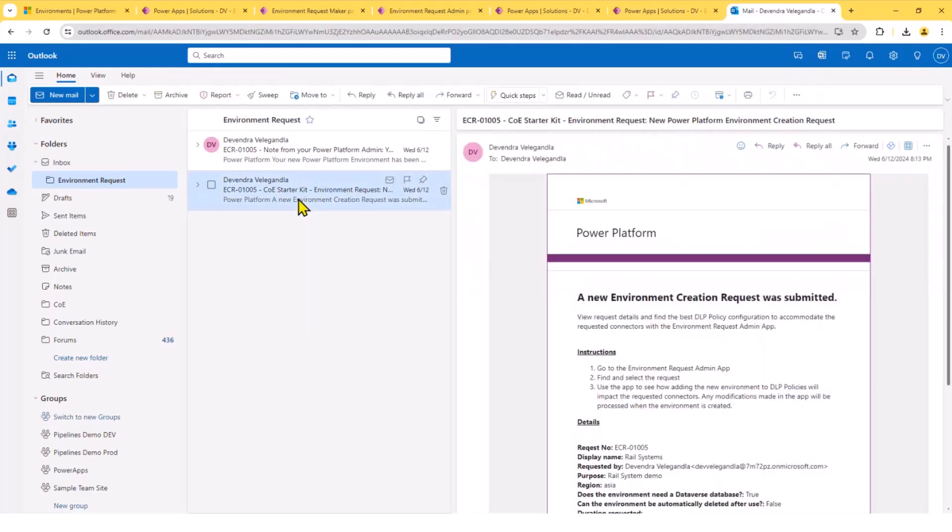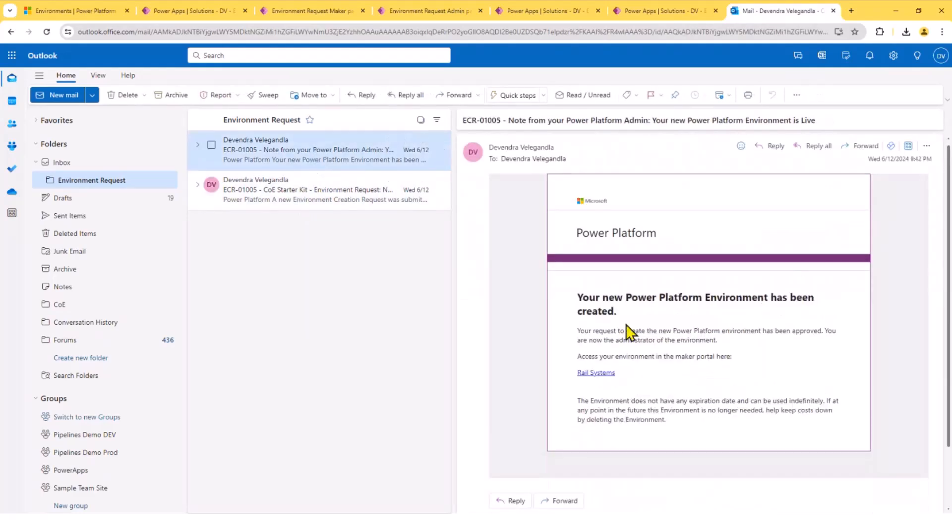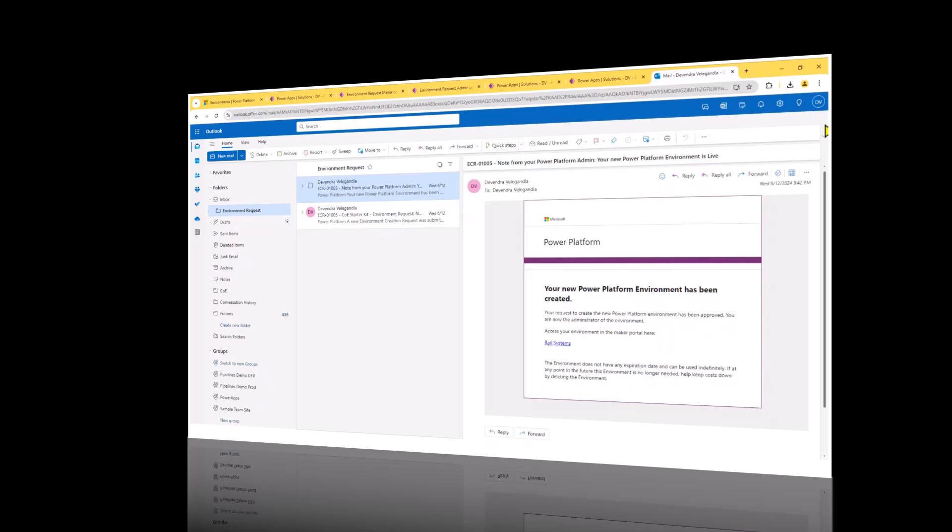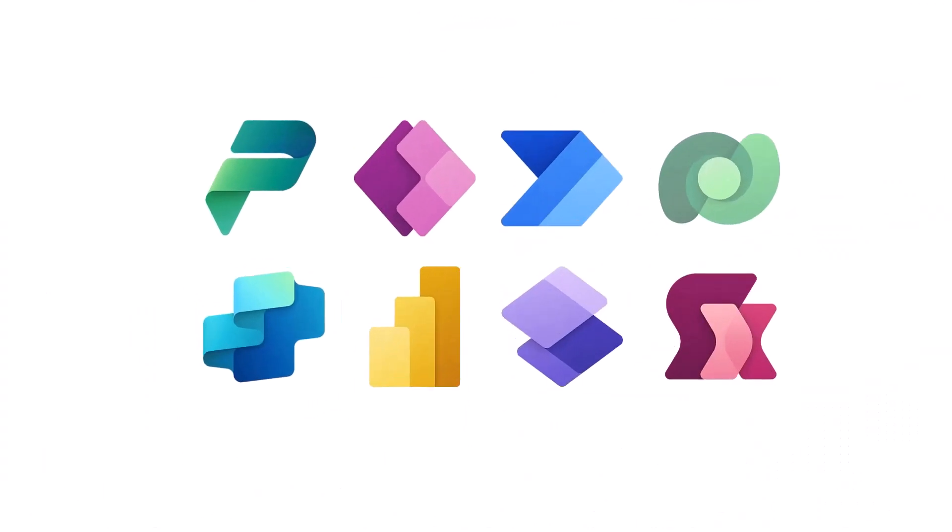Yeah, once the environment got provisioned successfully, you get a notification. Of course, you could customize this one as well. Thank you.